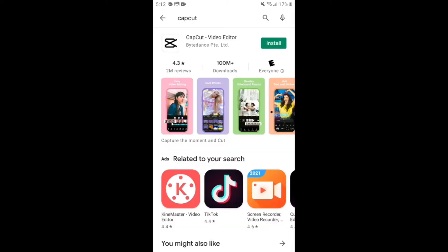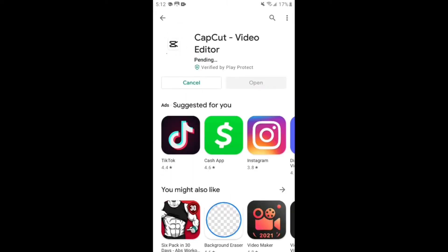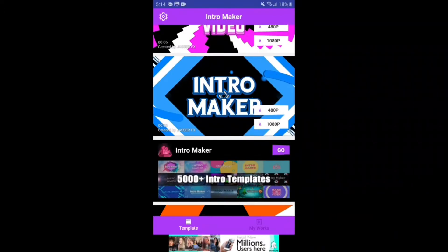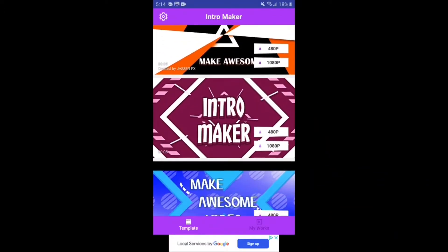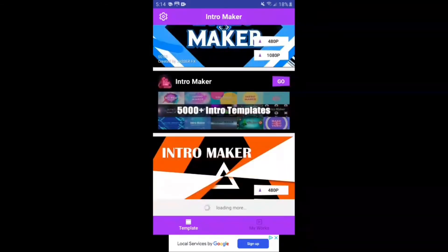After that, download CapCut. Choose whatever you like — I'll get this one.